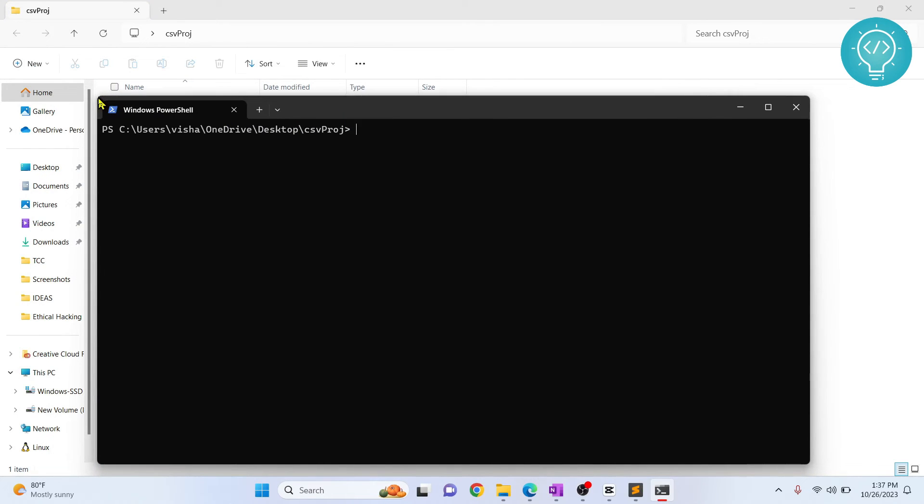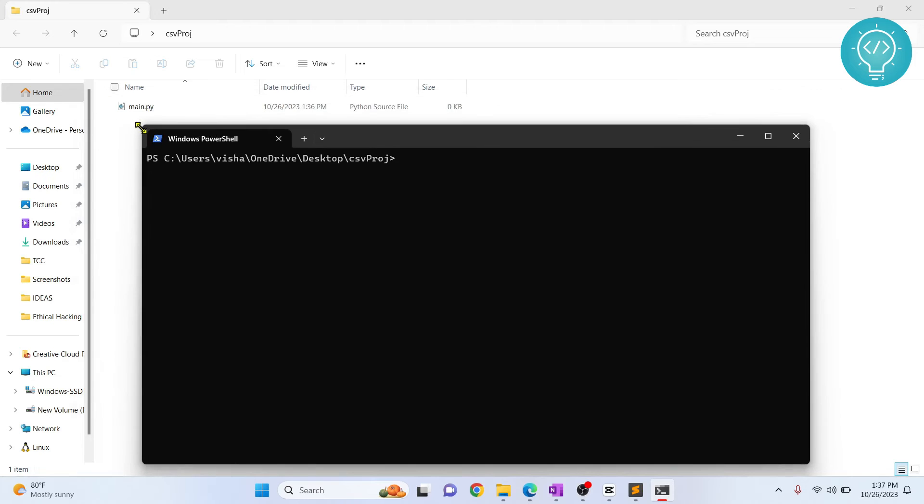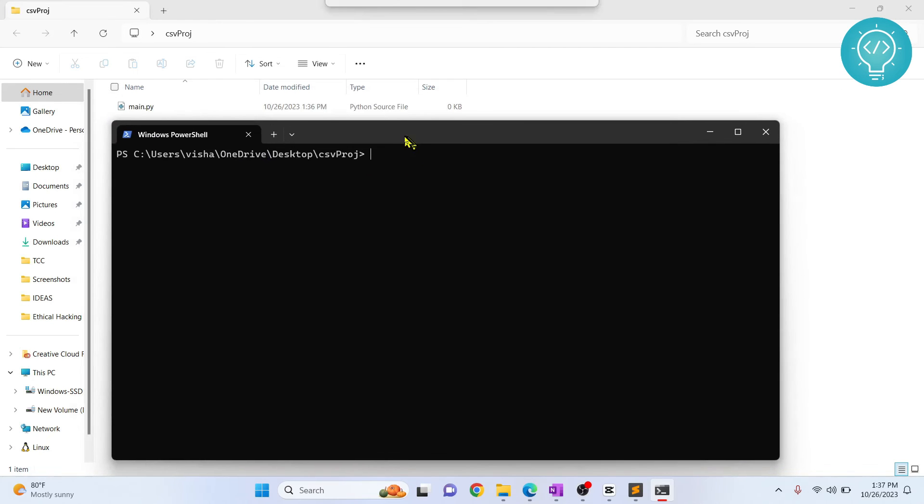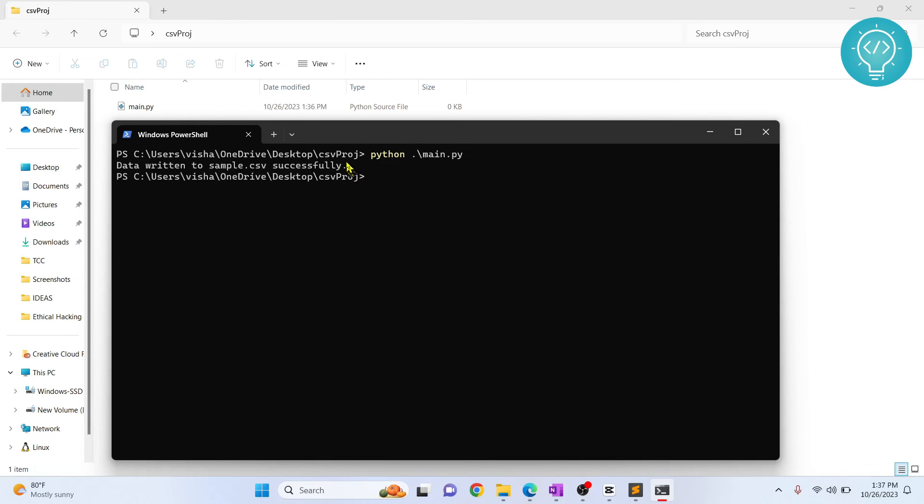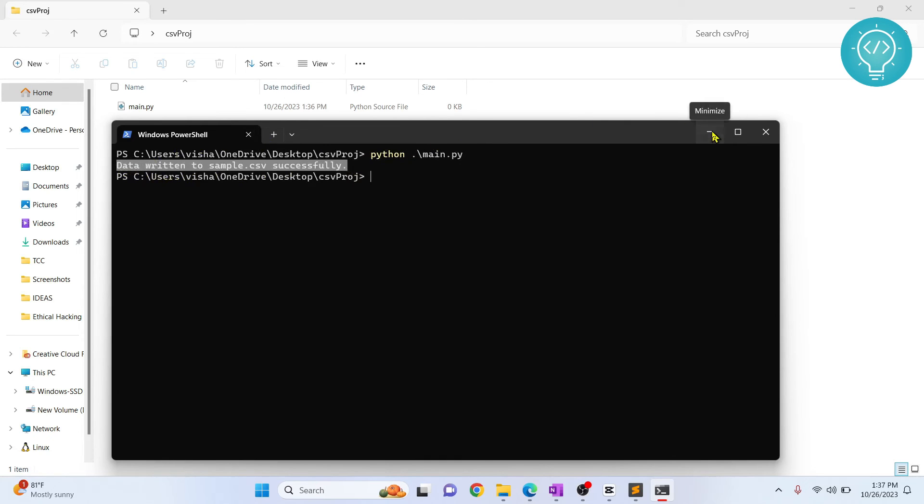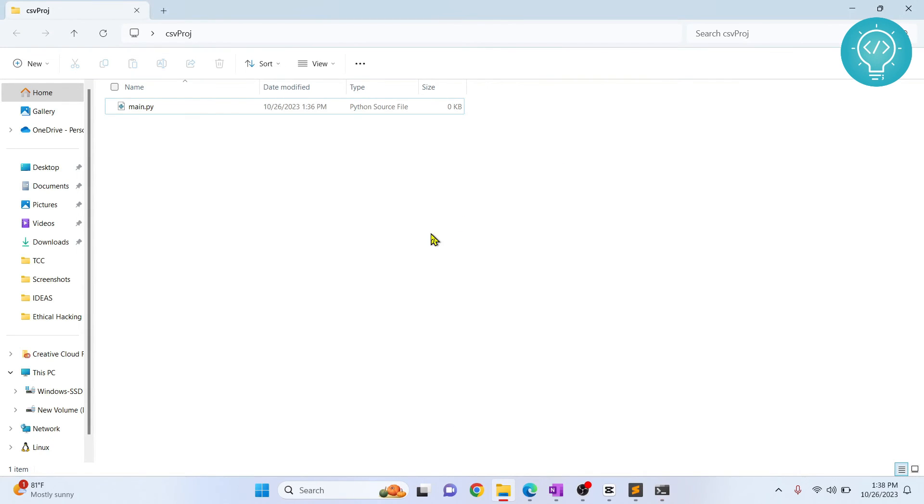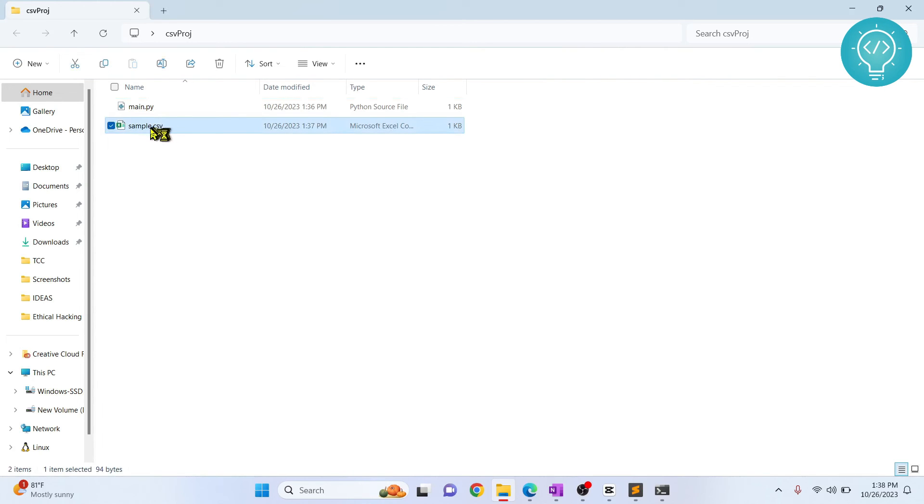Now let's try to run this using python main.py and as you can see our printed message is successfully written here. That means the CSV is created. Let's try to refresh this and see, and let's open this.